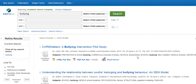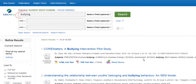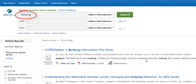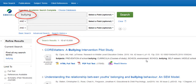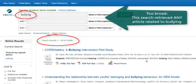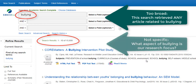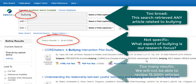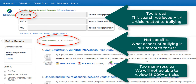You can see that if we only enter the word bullying into the database we get over 15,000 results. This is not an effective search because it is too broad, our results are not narrowed down to a specific subtopic, and there are far too many results.